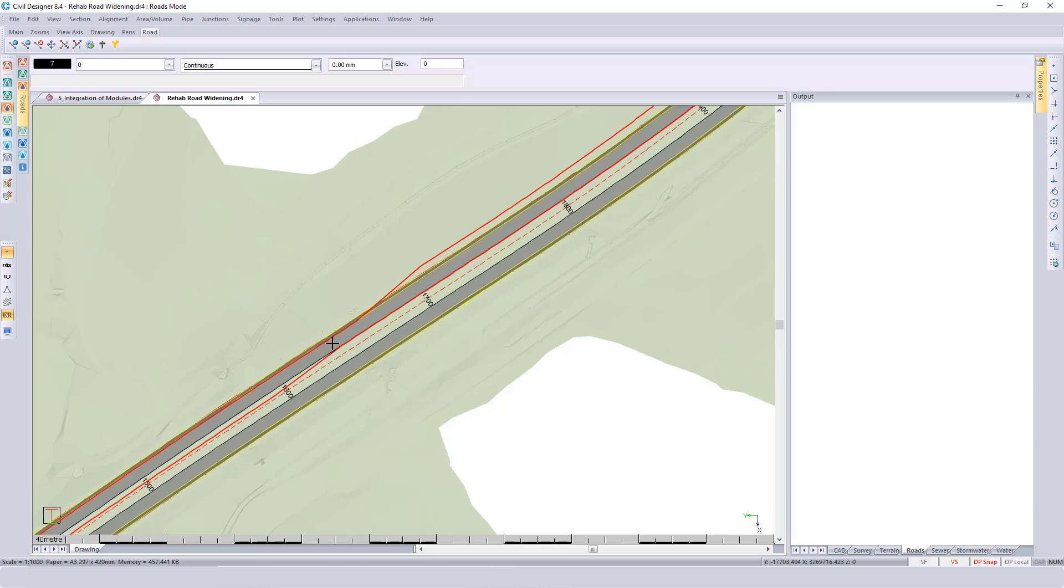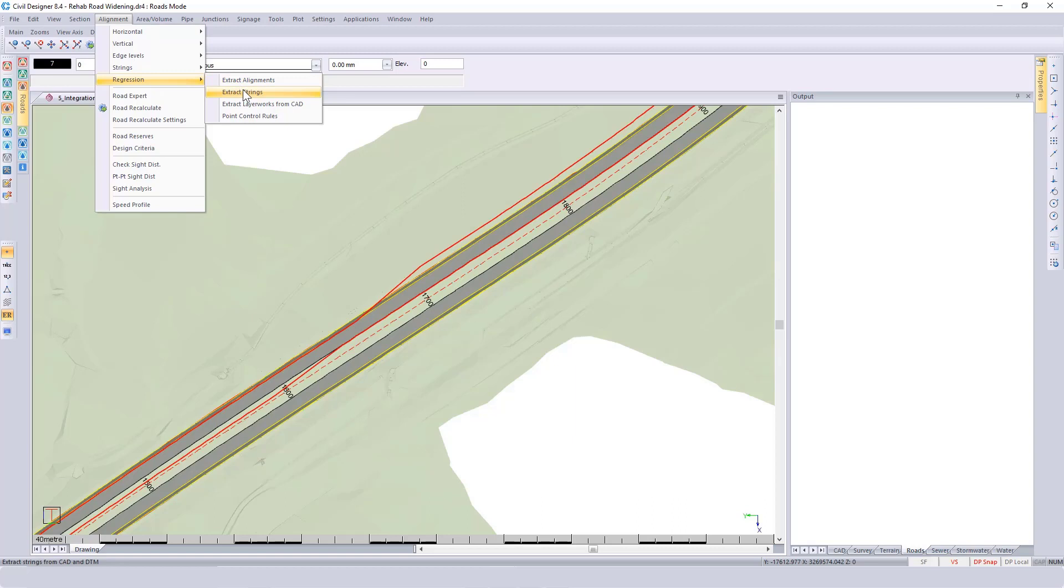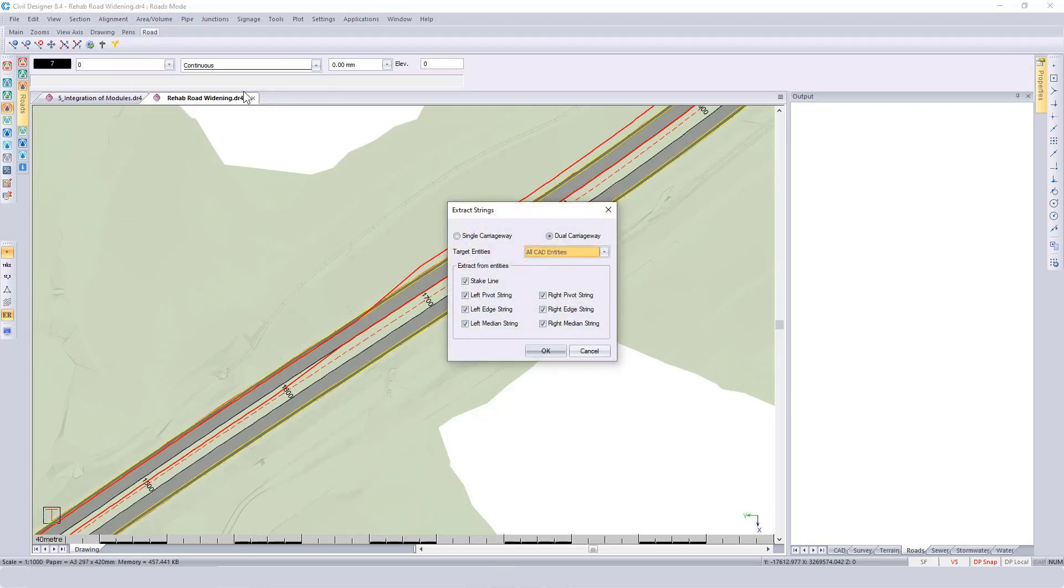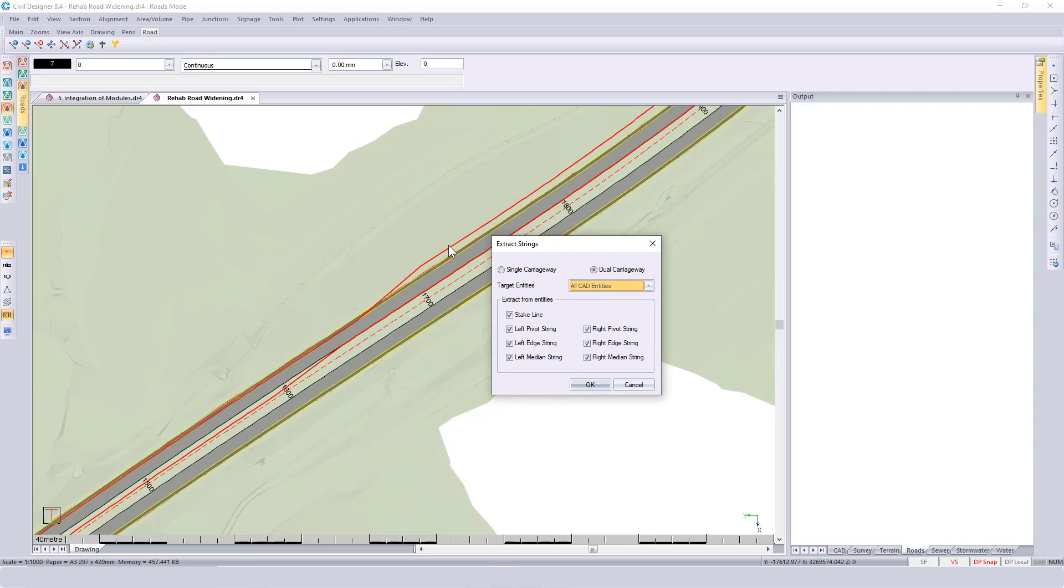So let's first make the road wider. We go to Alignment, Regression, Extract Strings. We're looking at the left edge, which would be this CAD line over here, as well as the left median.